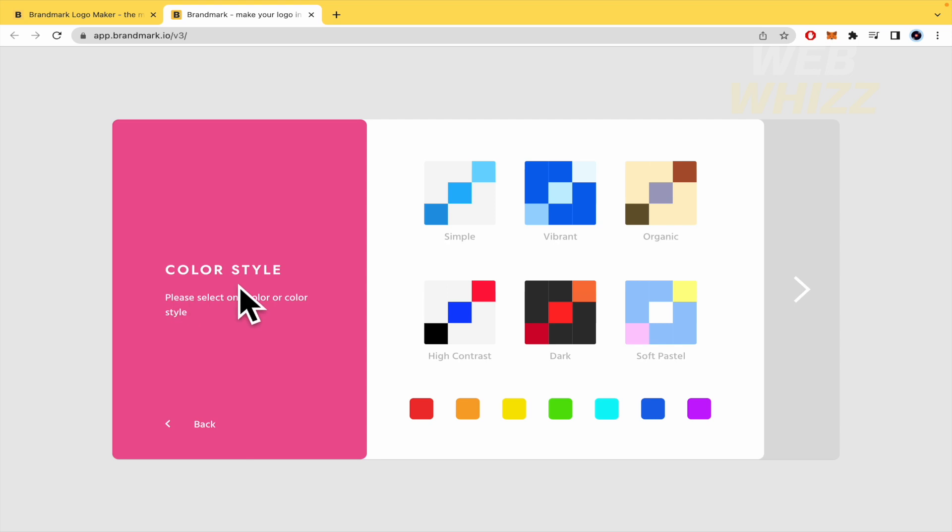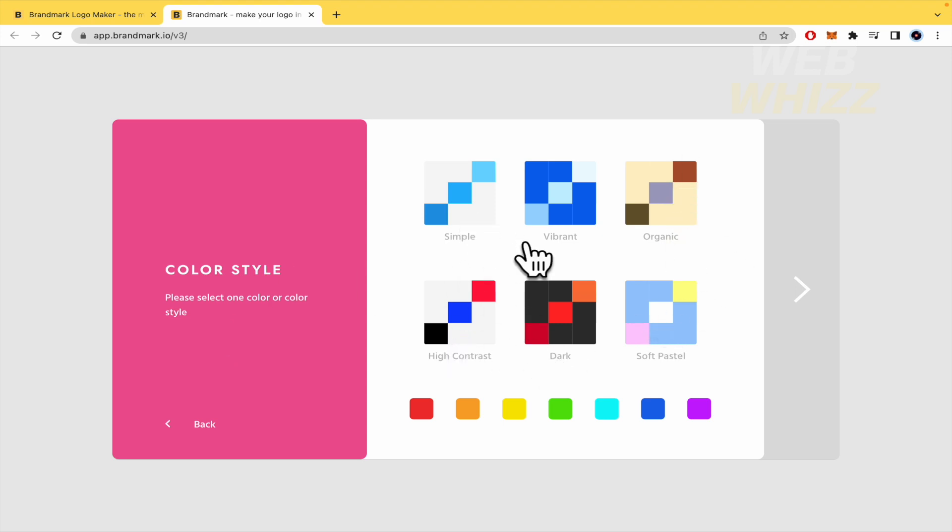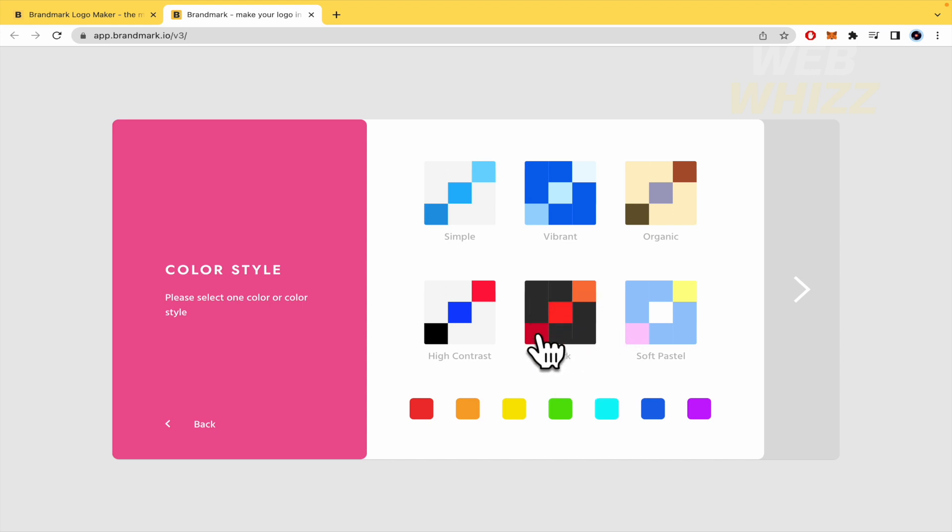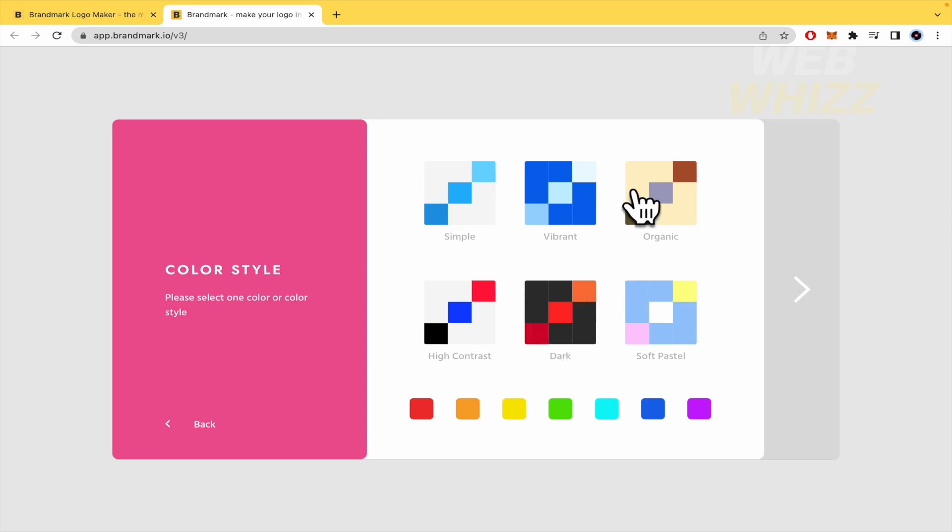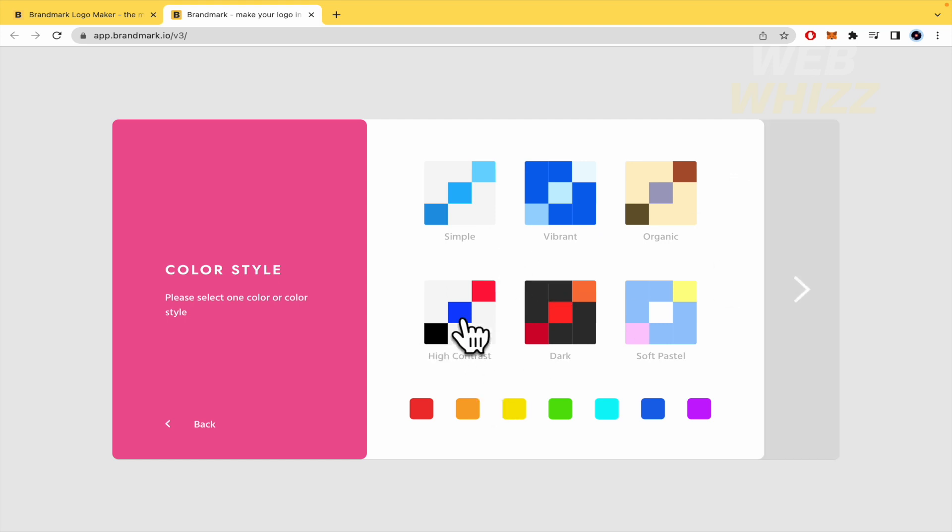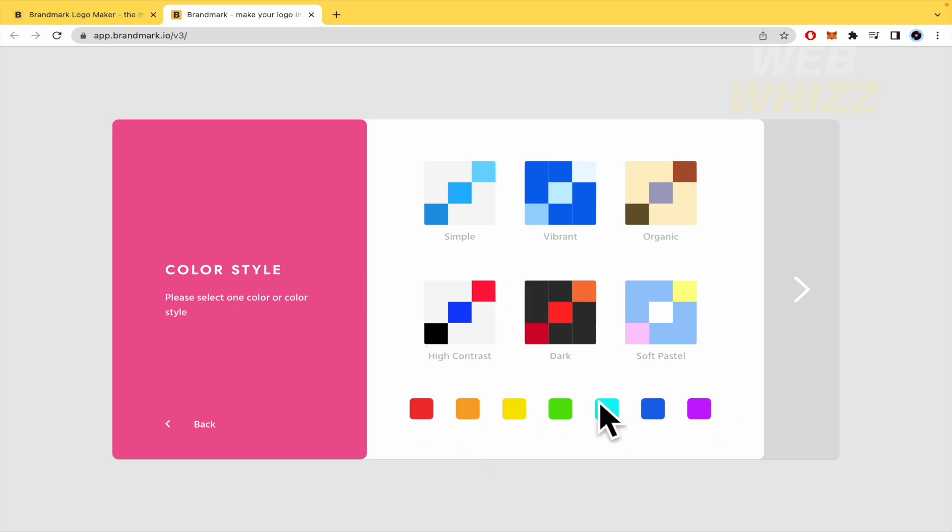Now the color style, please select one color or color style. So you have different options here. It doesn't mean that, for instance, here in the dark, your colors are going to be black, red, perhaps like that deeper red and orange. No, just like the variety of colors or high contrast. This is not just red, blue and black. This could be another three colors.